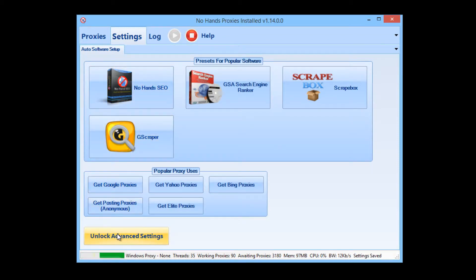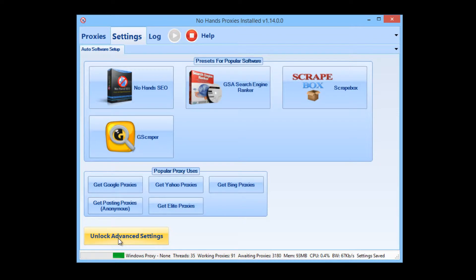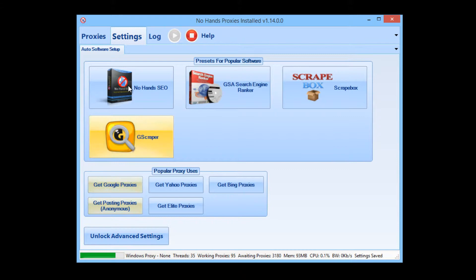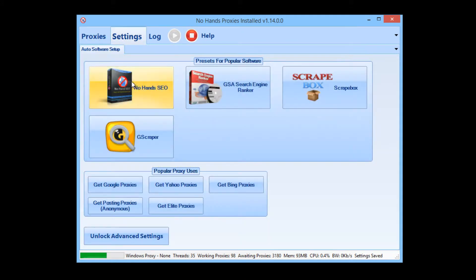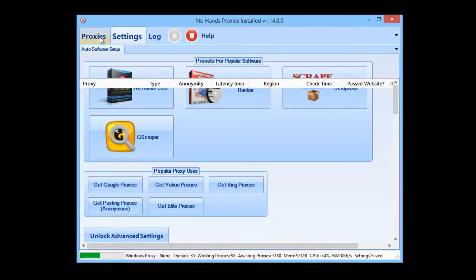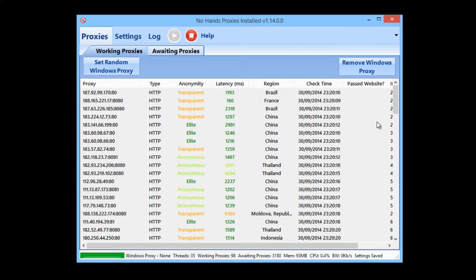There are other settings — if you really feel the need, you can access them by clicking 'Unlock Advanced Settings' — but I would really strongly advise against it. Just by clicking that one button, it is entirely set up for you.